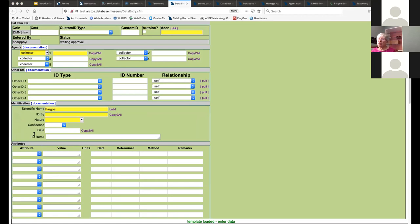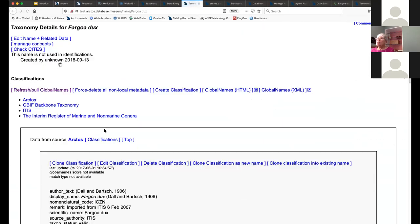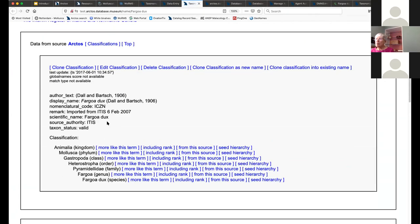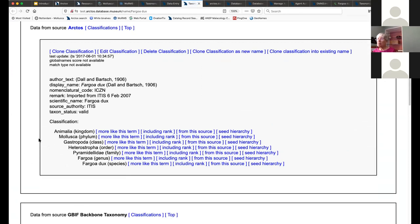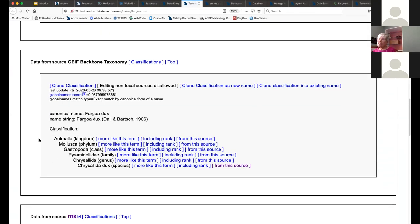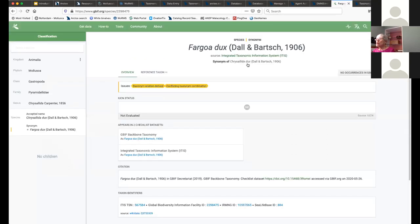After the interface update, here is Fargoa dux — it shows a valid status in Arctos but doesn't show what it is in WoRMS. Several other names show as valid in WoRMS. If I select one with only an Arctos record from ITIS 2007 that says valid but has no WoRMS entry, I would have no higher classification and no ability for someone to search by family and find my specimen. There is a hint though: GBIF has modified it to what it considers the synonym Chrysalida dux.